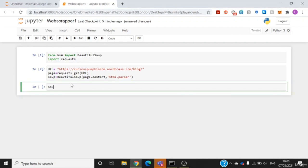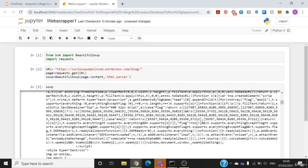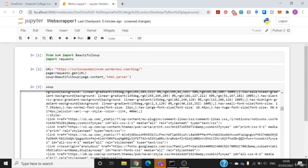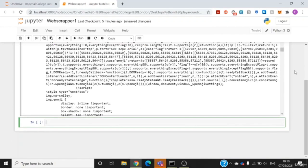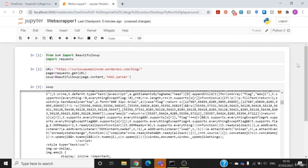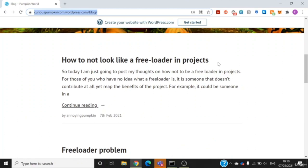If you run soup, you can see all this information here — this is basically the HTML code that is in that website. Now that you know how to get all the HTML information of a particular website, I'll teach you how to get specific information. In this exercise we'll be getting the specific titles on the blog page.